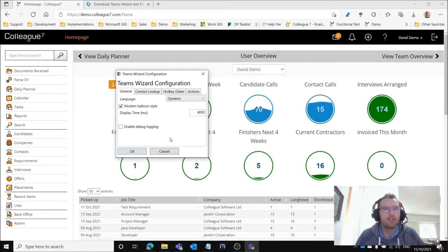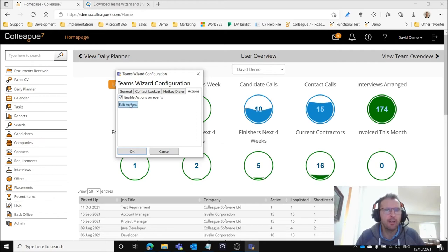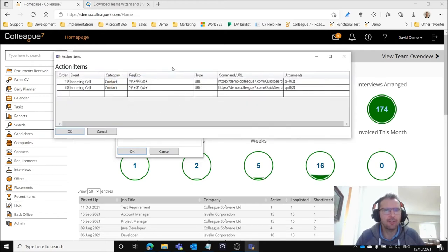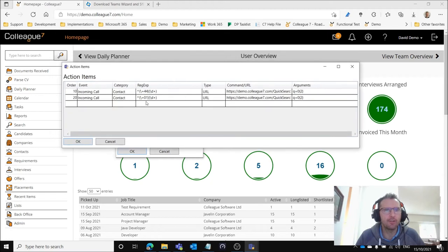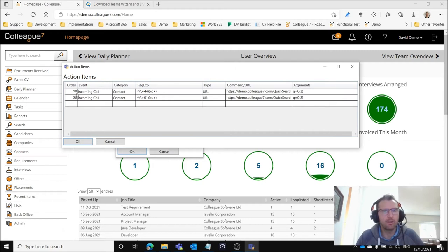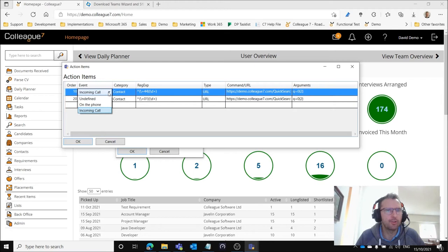What we're looking to do is under actions first and foremost we need to tick to enable action on events. Then on hitting edit actions you can see that you've got these actions that are being configured into the Teams Wizard.